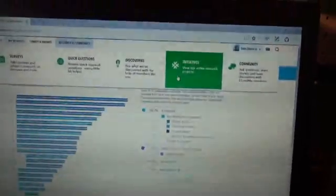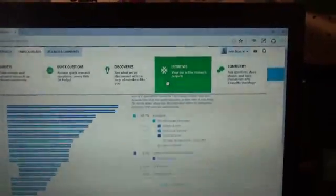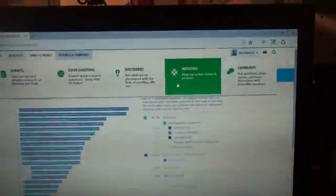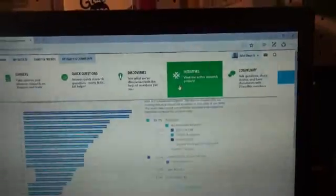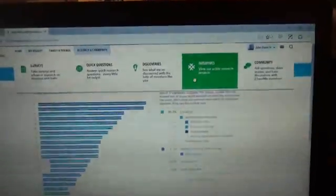And I am looking forward to comparing the results from the Ancestry DNA test to the results of the 23andMe results. So look forward to a video about that. Alright, thank you.